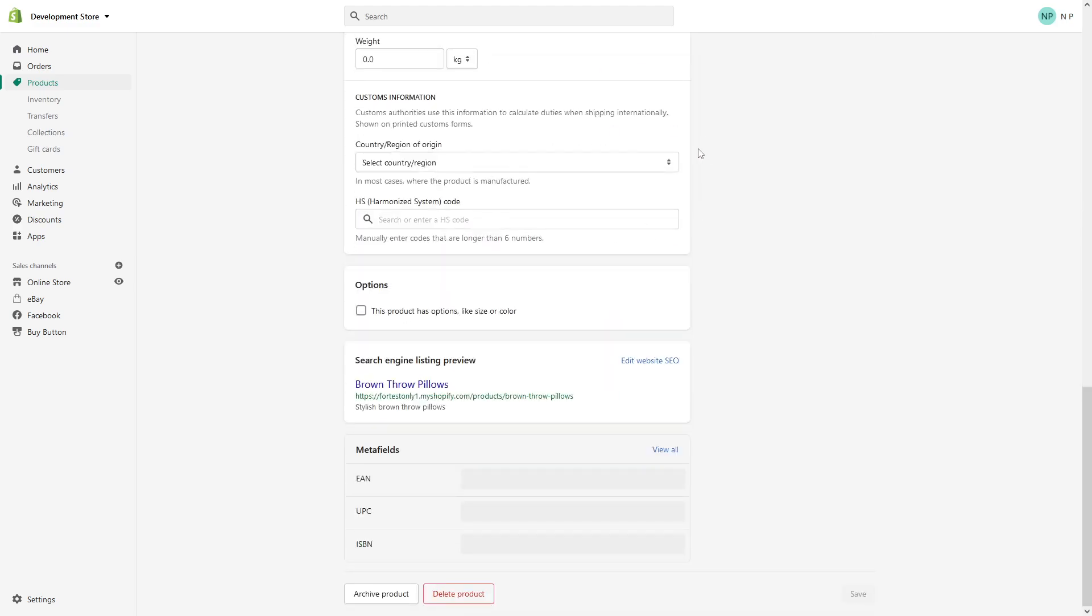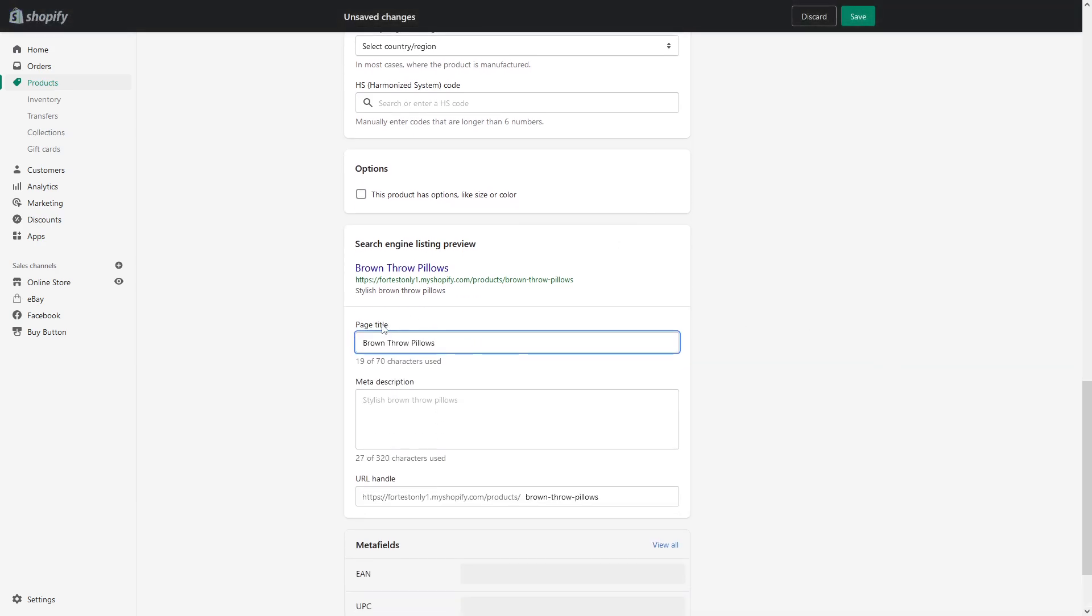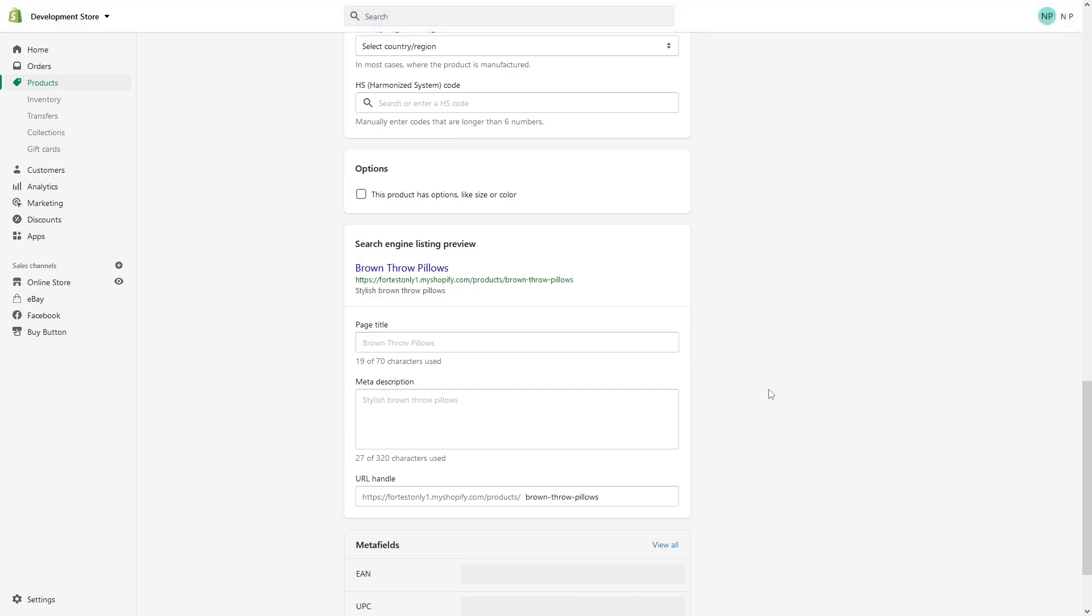Once it loads up, scroll all the way to the bottom where you see 'Search Engine Listing Preview' and click on 'Edit Website SEO'. The first point here is page title, which is essentially a meta title, and the second one is meta description.